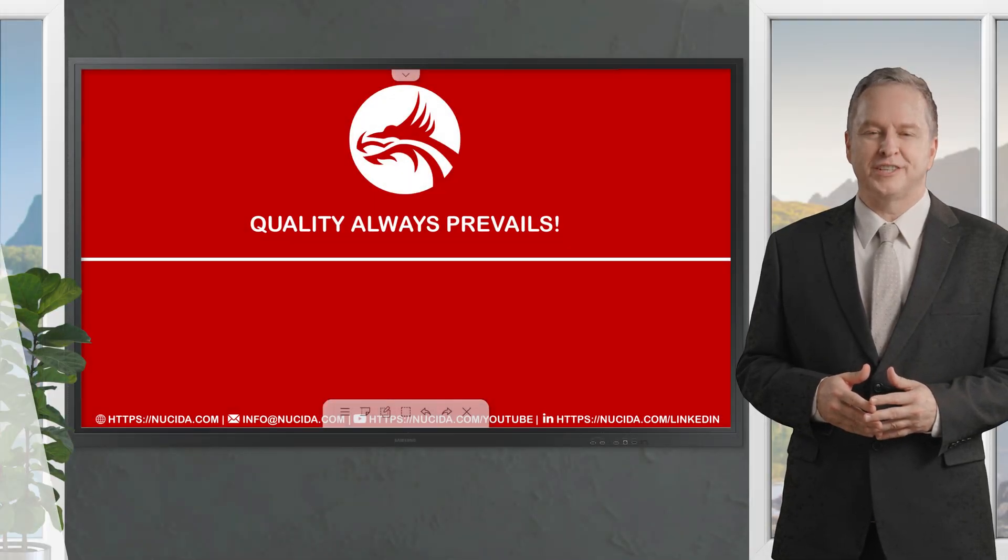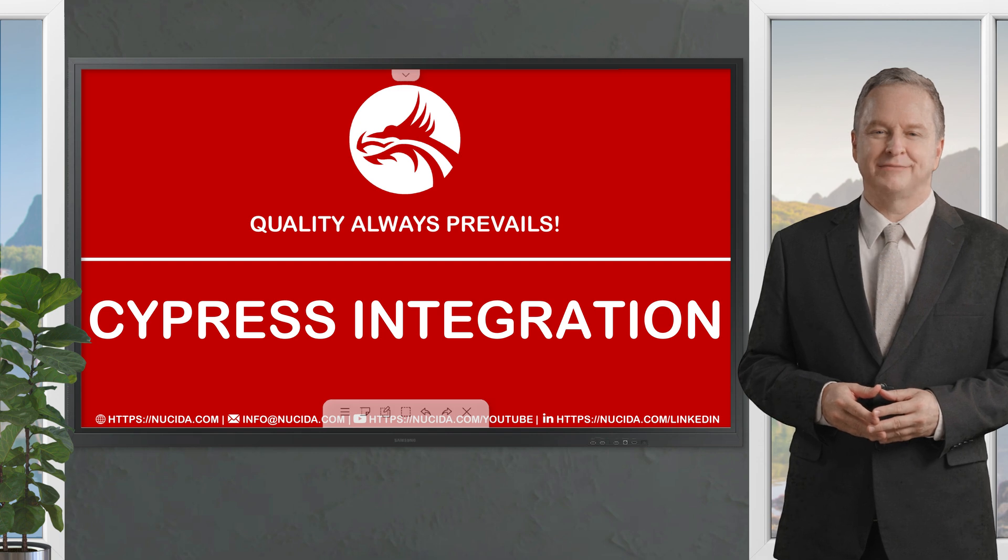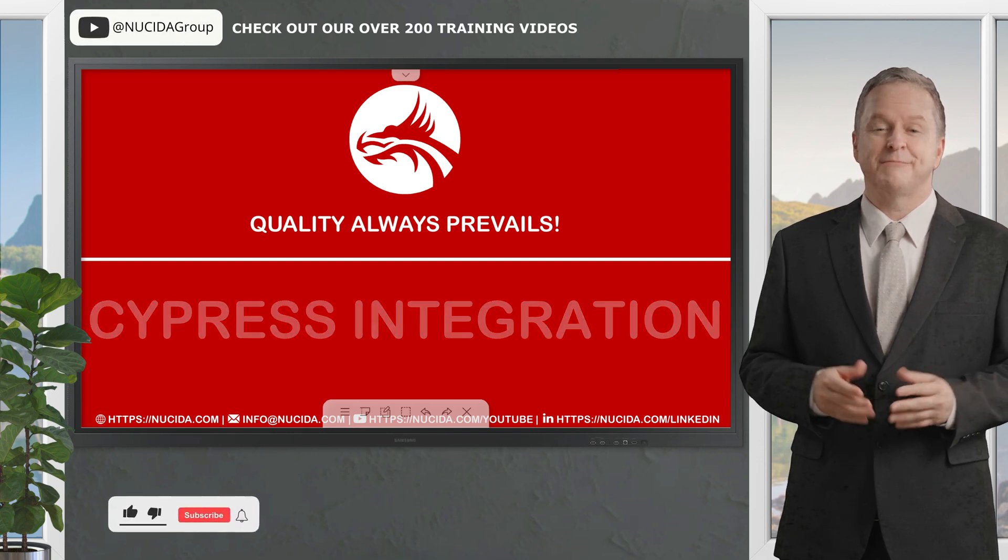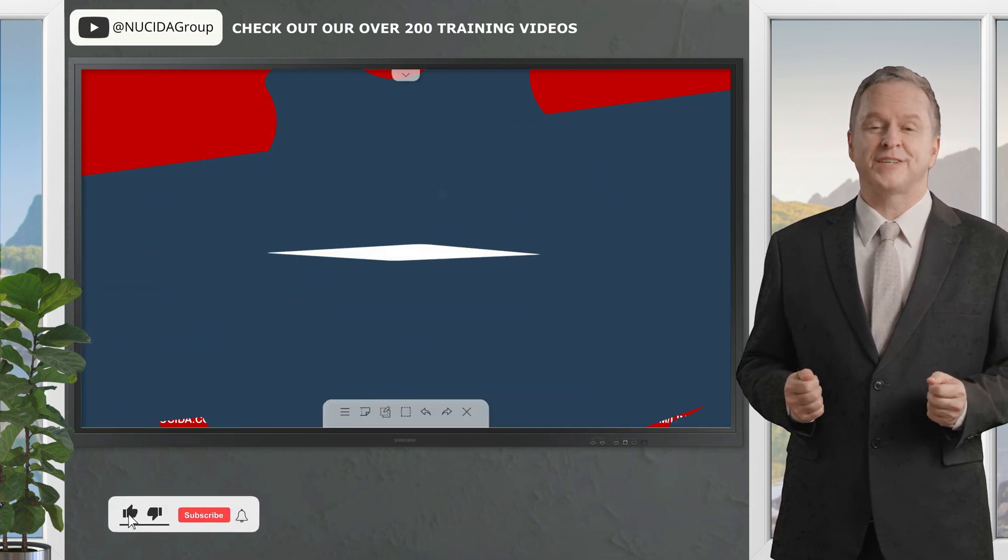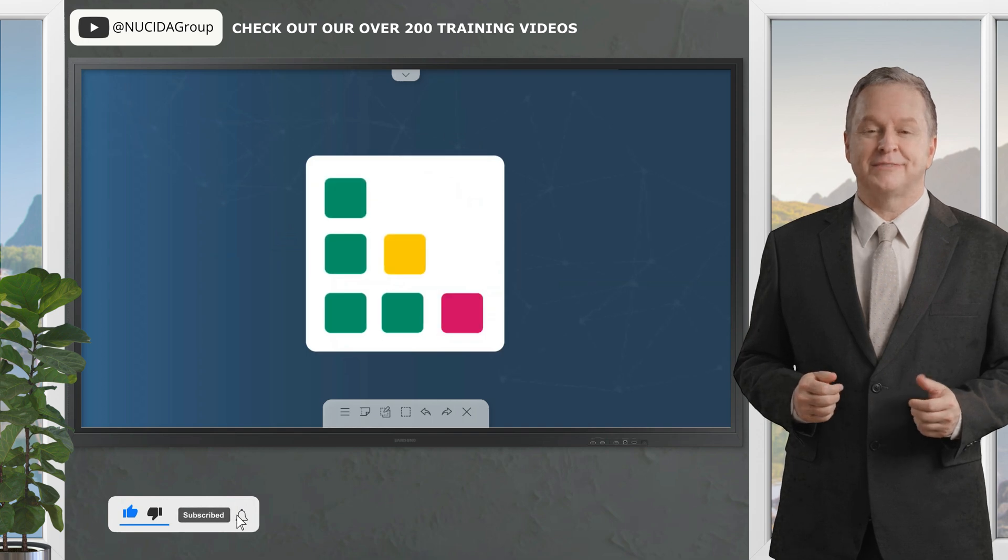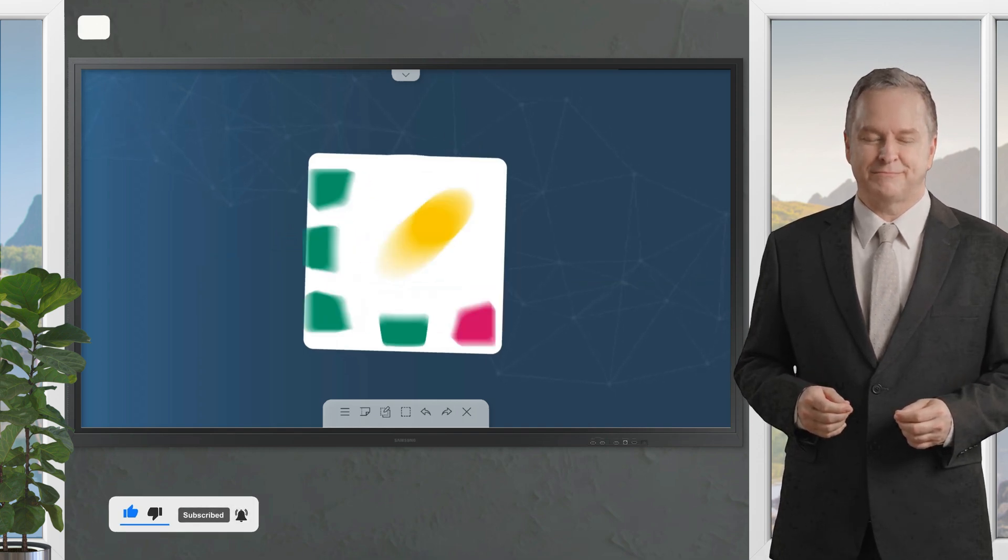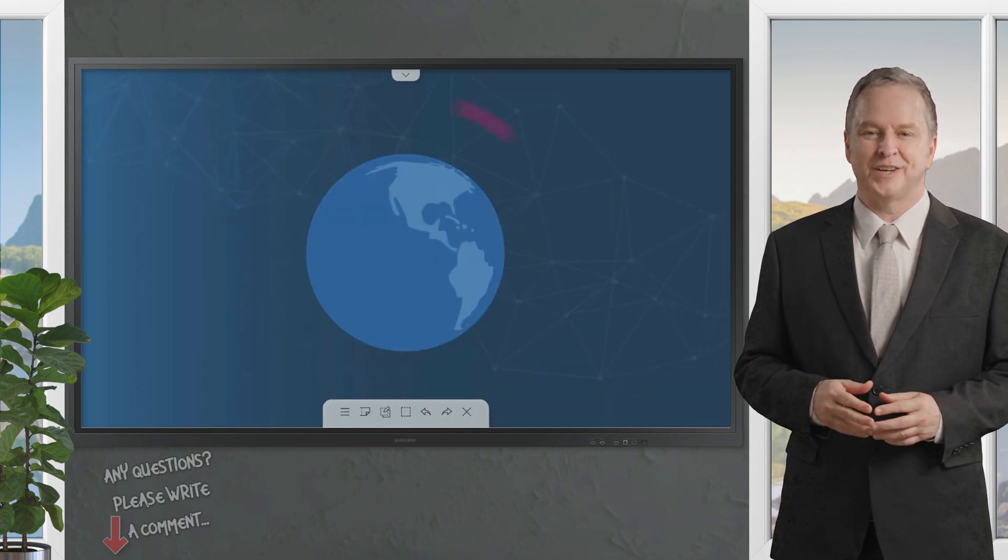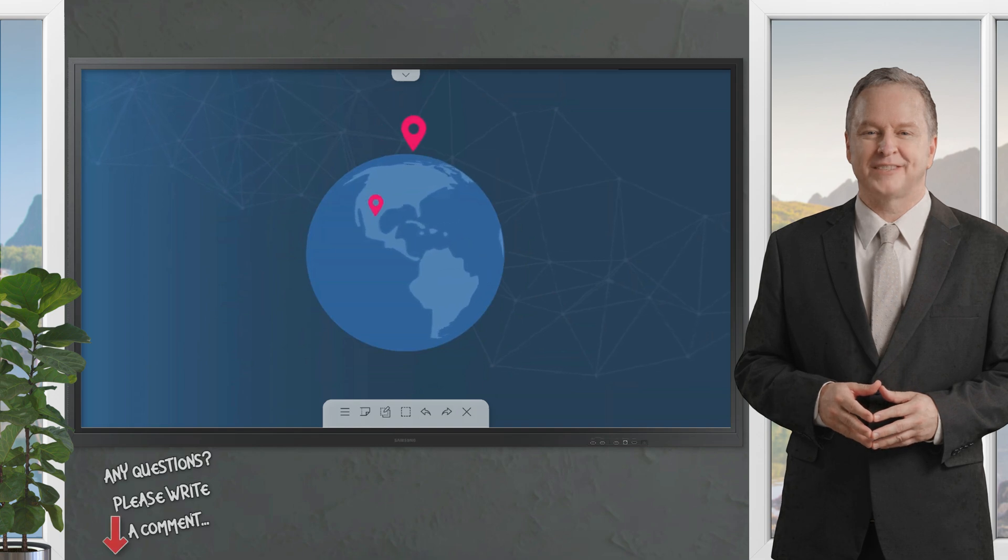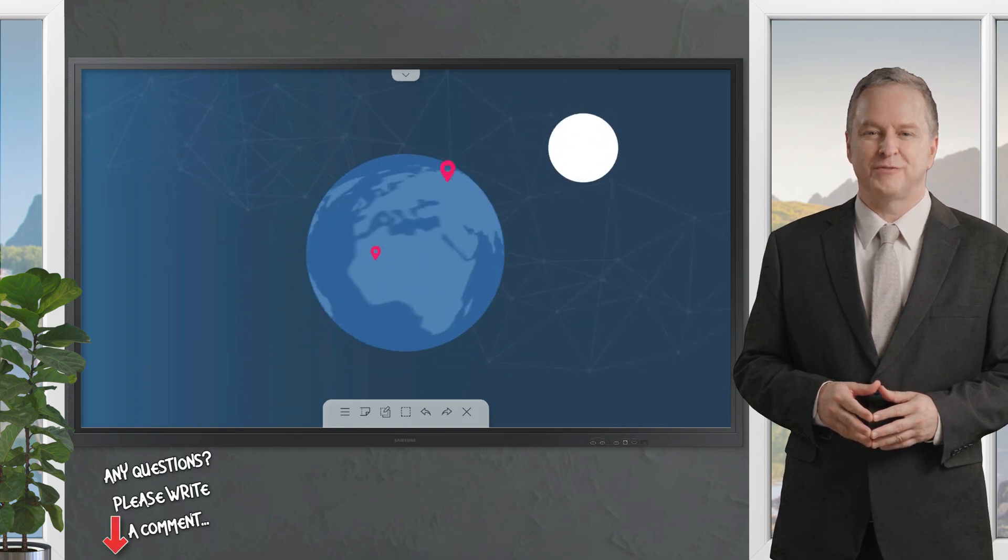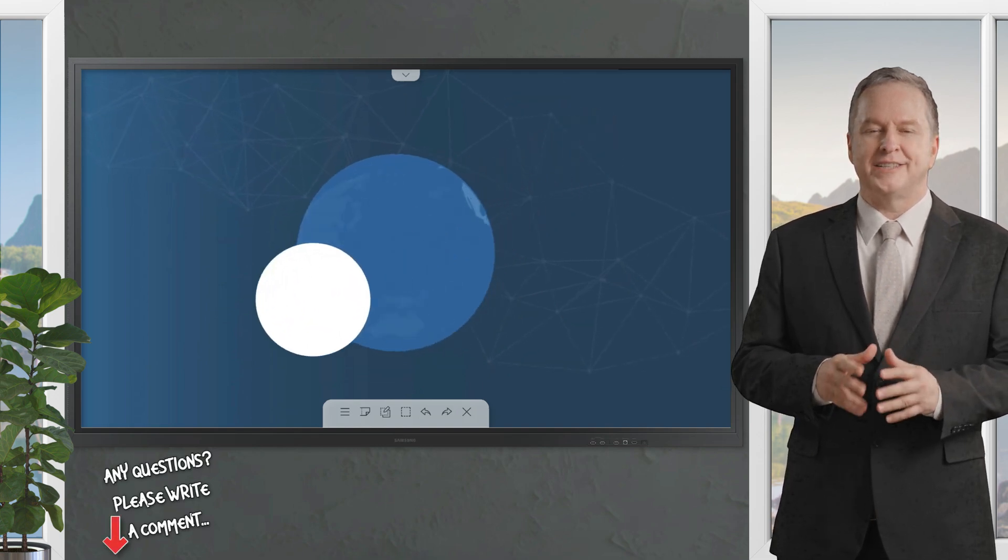Welcome to another NUSIDA video. If you like it, please give this video a thumbs up, subscribe to this channel, and click the bell to never forget our upcoming sessions. If you have any questions or hints, please leave a comment. Our certified QA experts will reply in time.